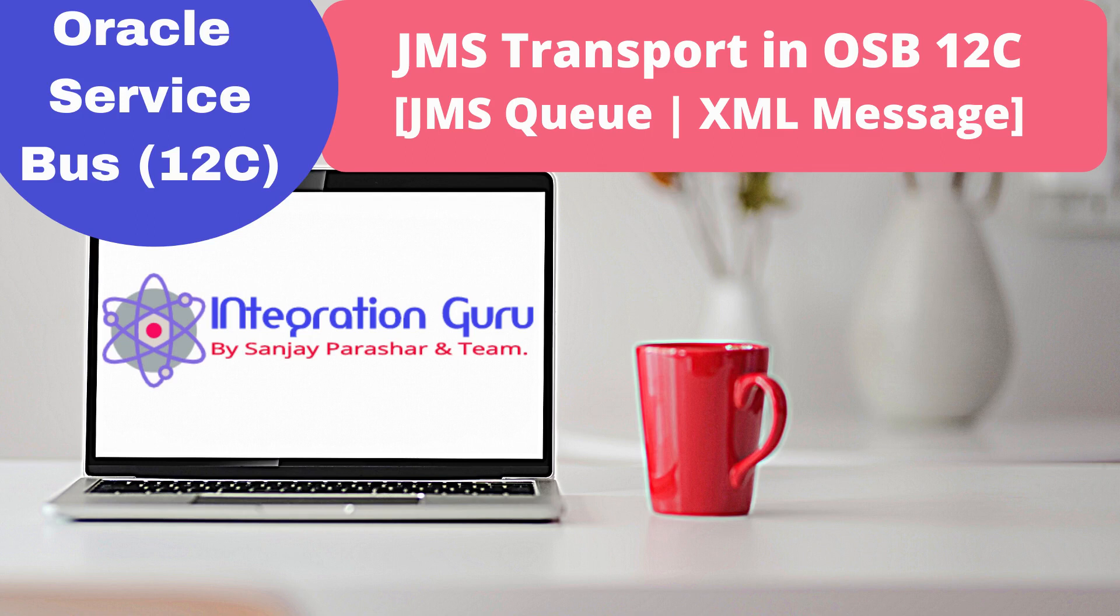Hi, welcome back to Integration Guru channel. Today we are going to discuss JMS Transport.